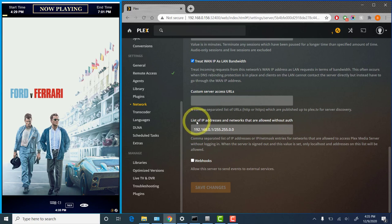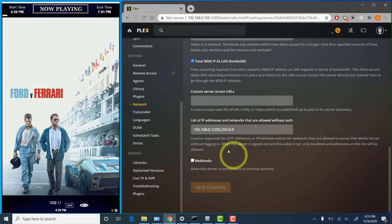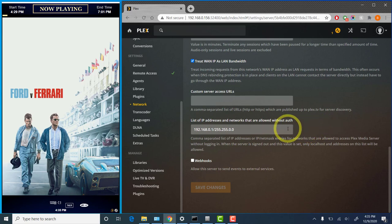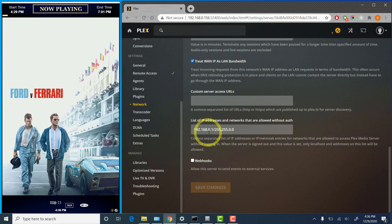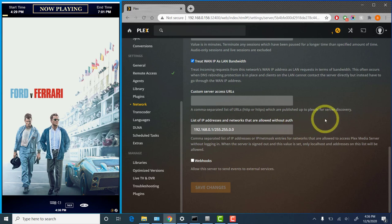But if you scroll all the way to the bottom here, you'll find a section that's a list of IP addresses and networks that are allowed without authentication. You may need to put in the IP address or the addresses and net mask entries for the PC that's running movie poster. This will allow it to connect to Plex without it being rejected for security reasons.